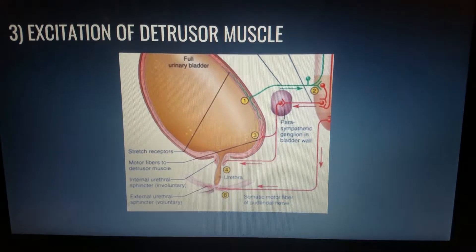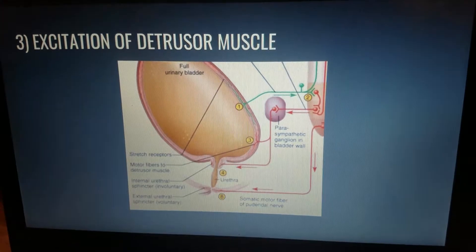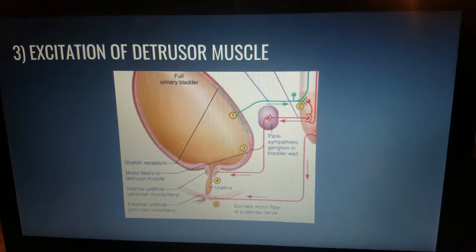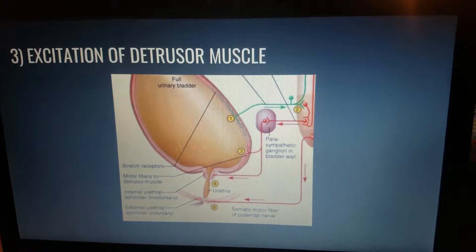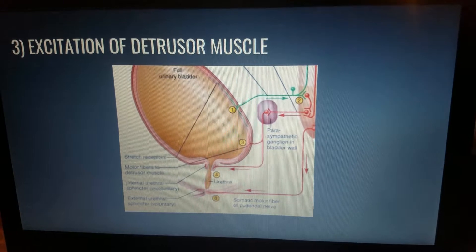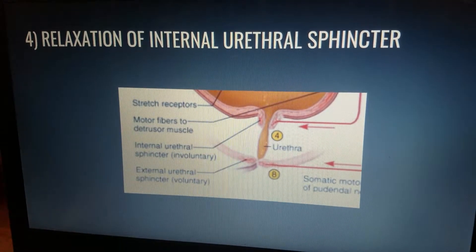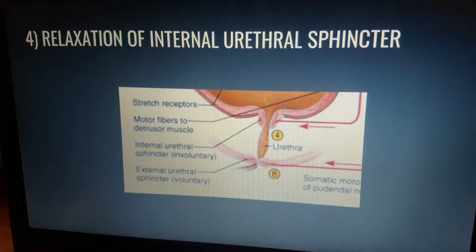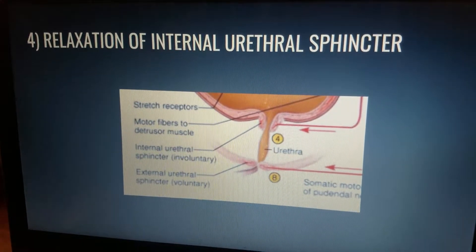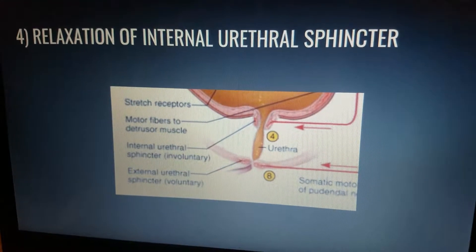The third step is the excitation of the detrusor muscle. Output from the ganglion excites the detrusor and relaxes the internal urethral sphincter, which is the fourth step. Once the internal urethral sphincter is opened, the urine will pass involuntarily if it is not inhibited by the brain.